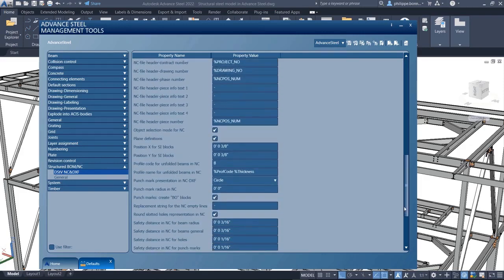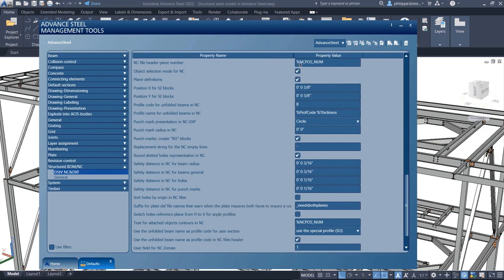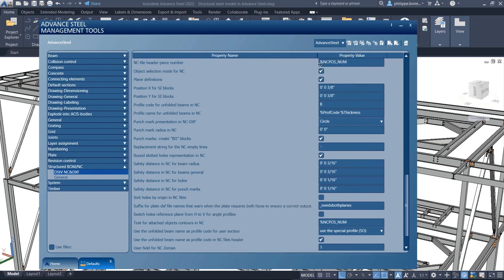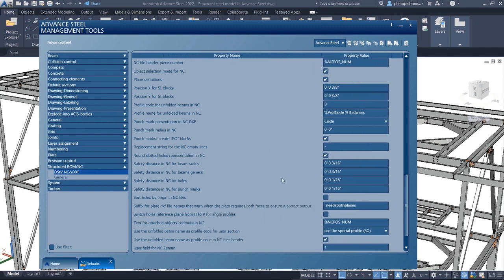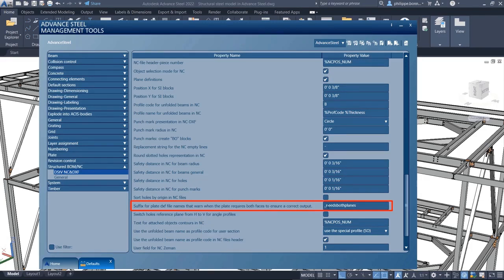Remember that there may be specific cases where your NC DXF file will need to contain both sides of the plates, as is the case for plates with asymmetrical cuts and or holes on both sides.